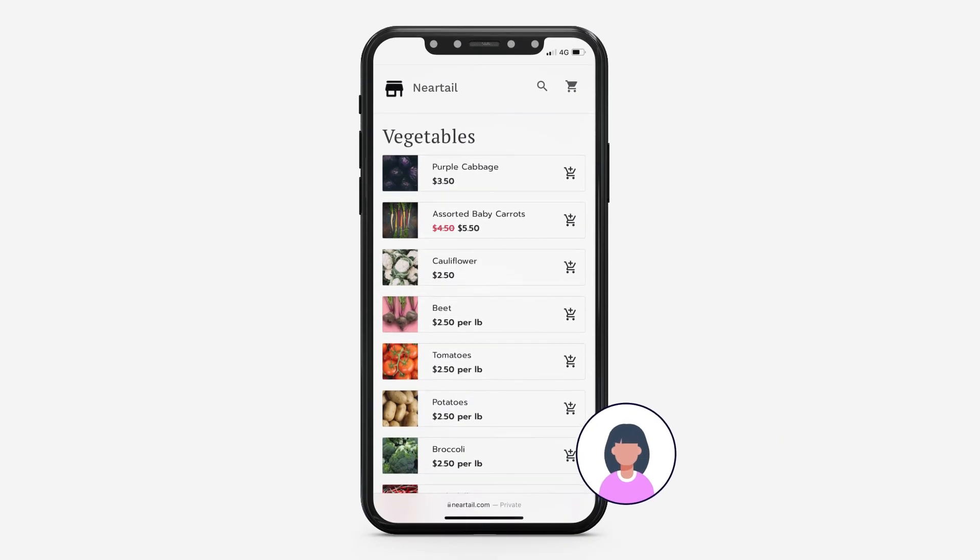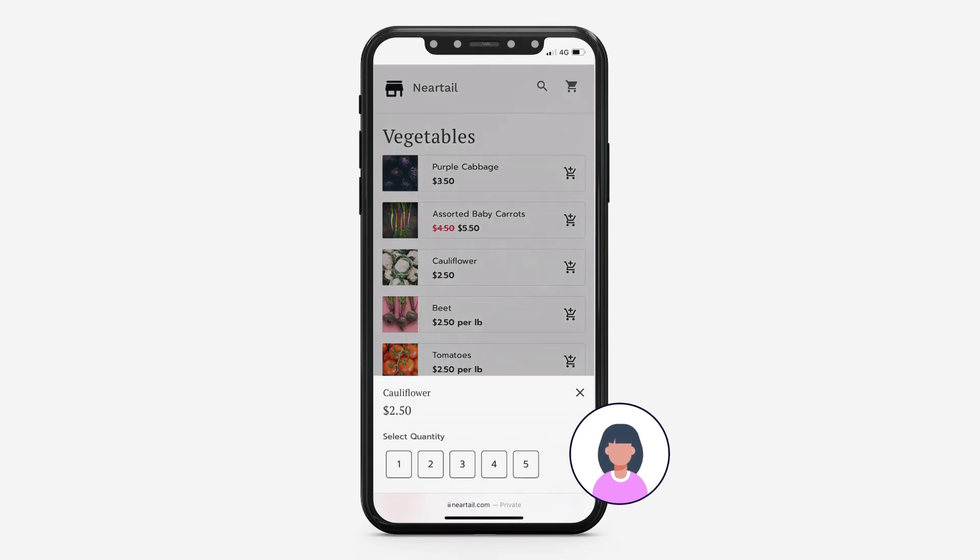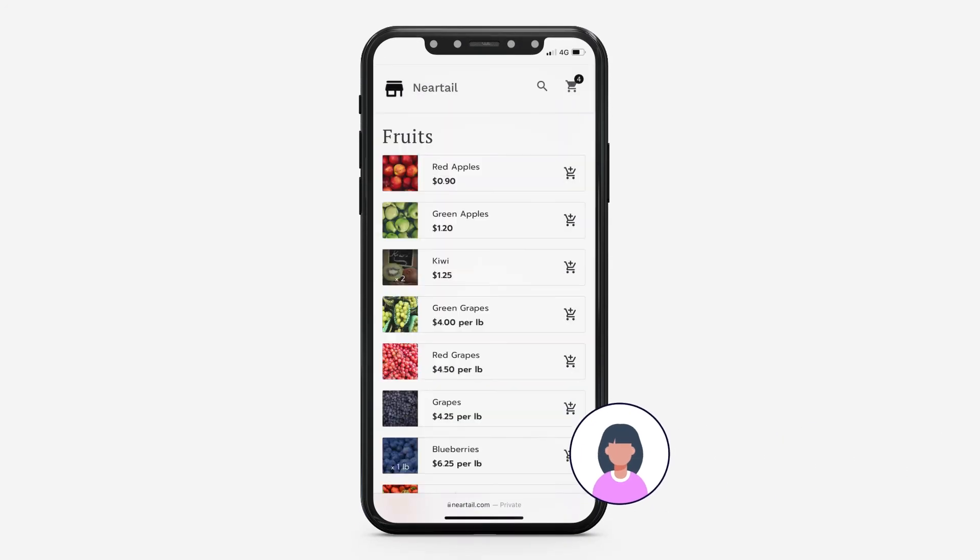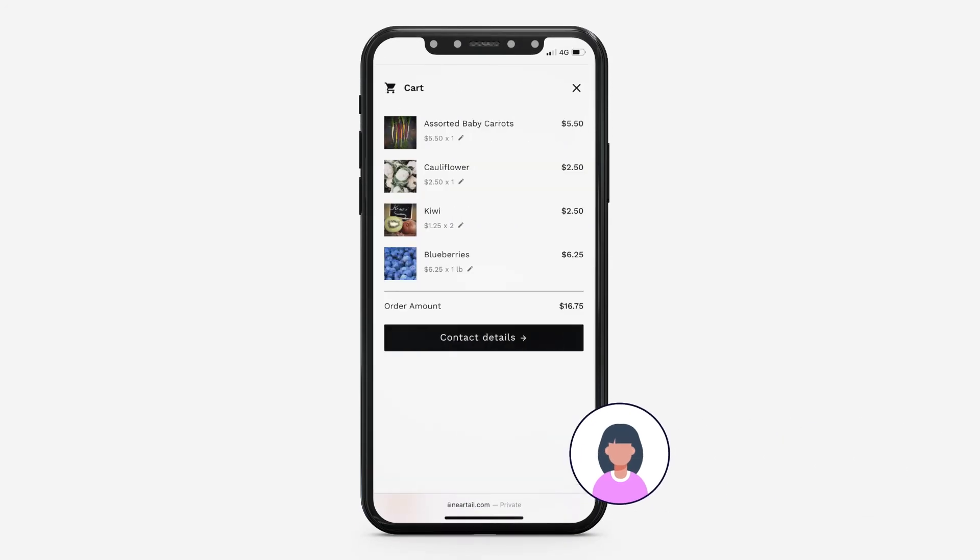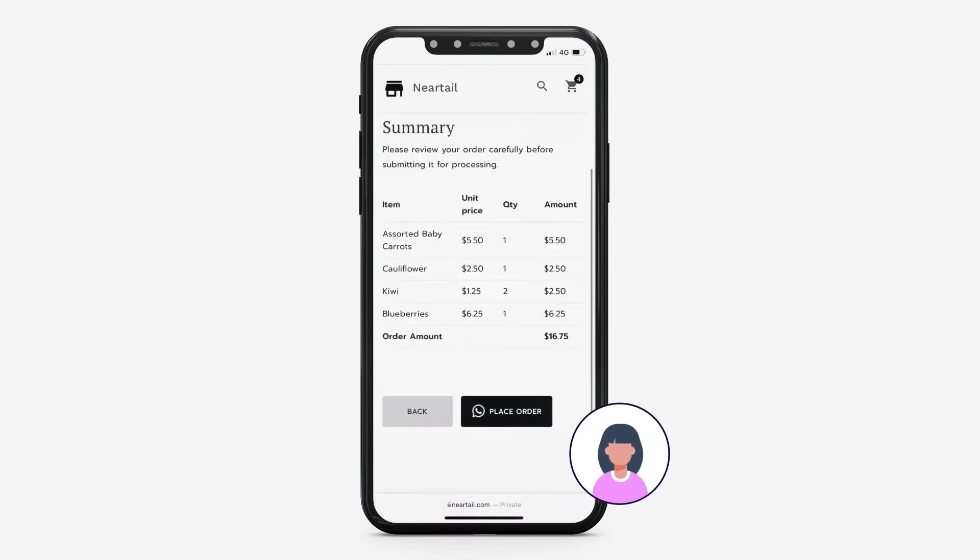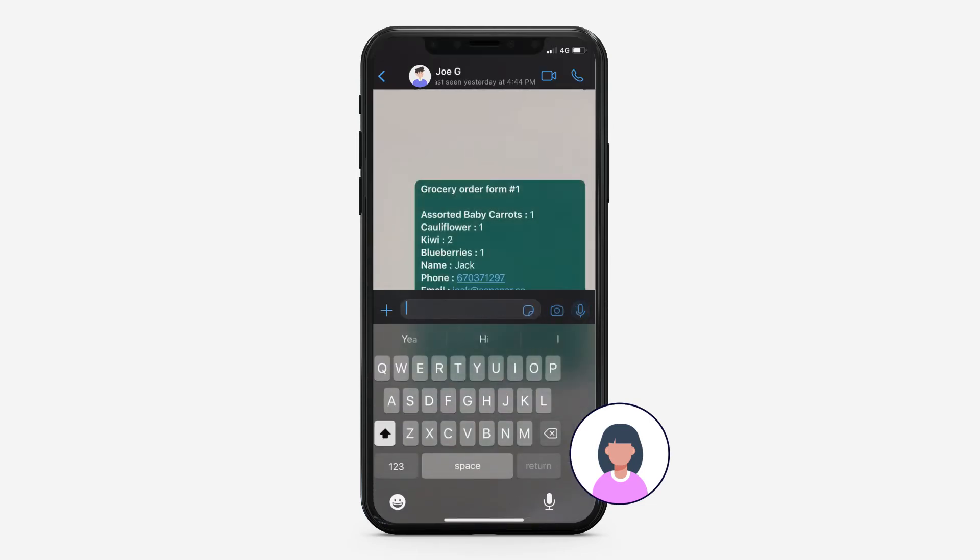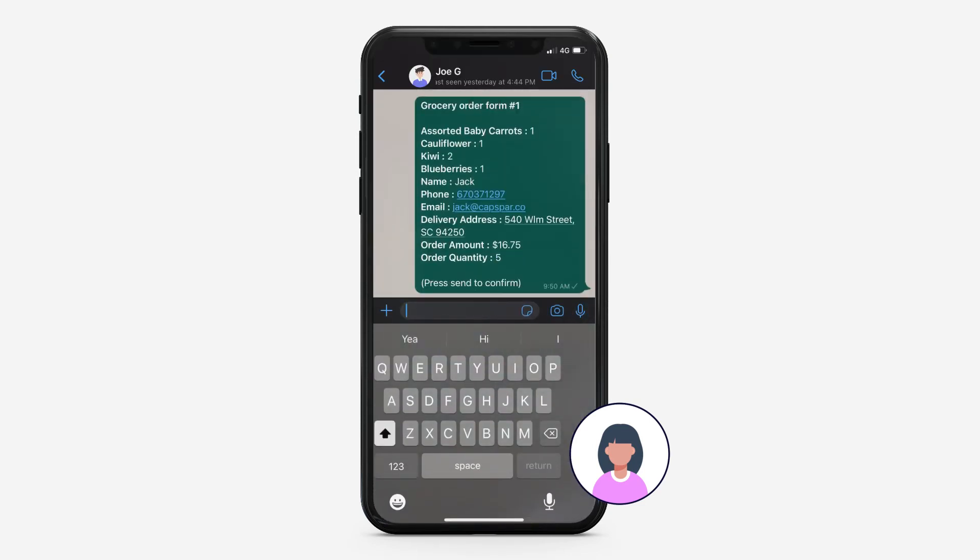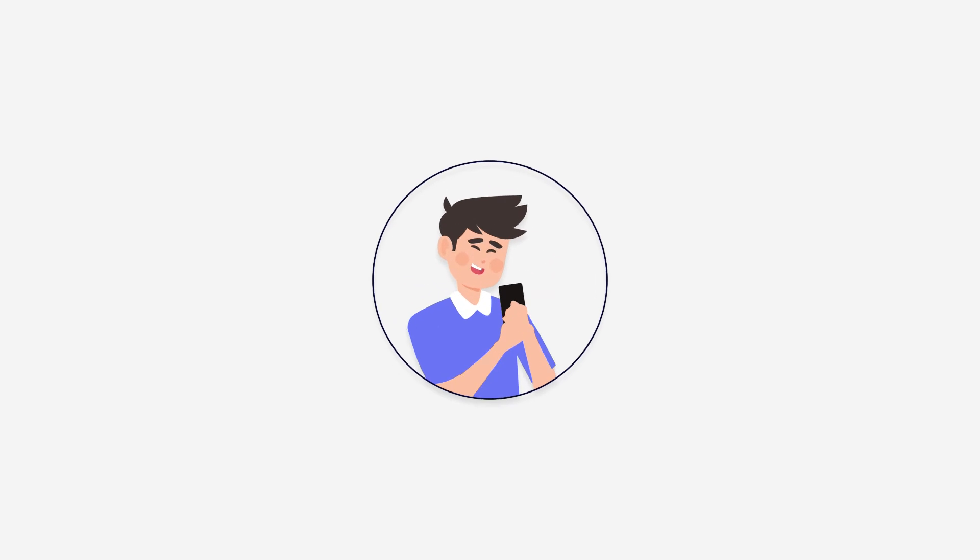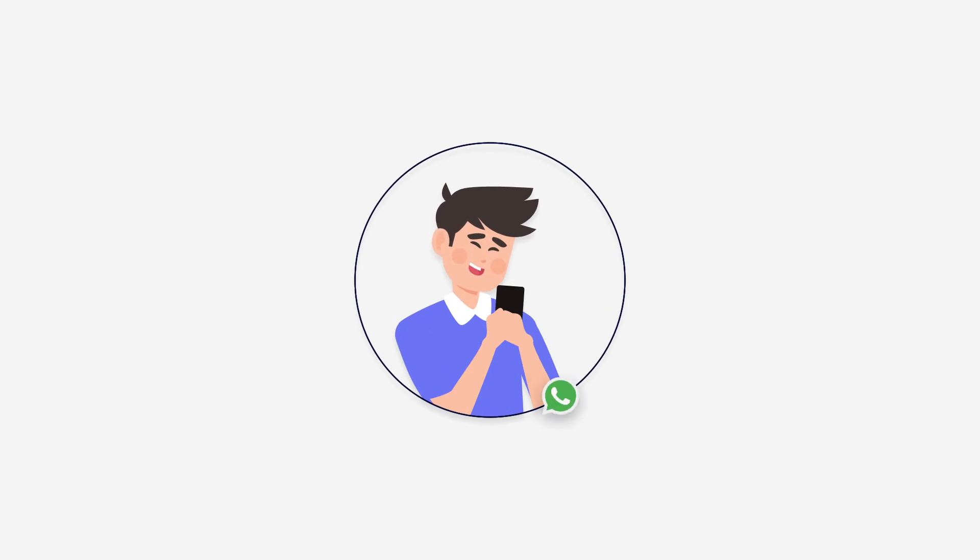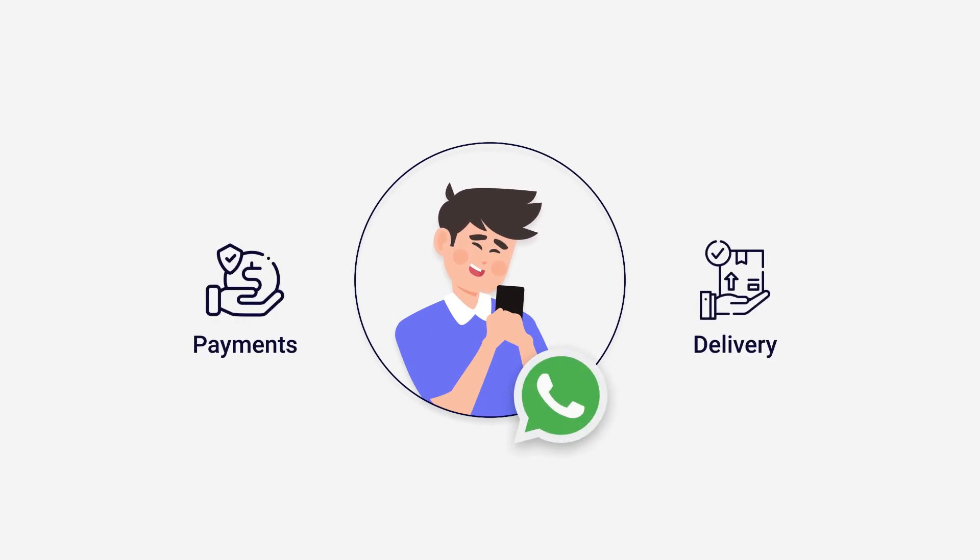Customers can click on the link to open the form and easily add the products to cart. When they submit the form, the order summary is sent to Joe's WhatsApp number. Joe can then reply to their WhatsApp message to collect payments and deliver.